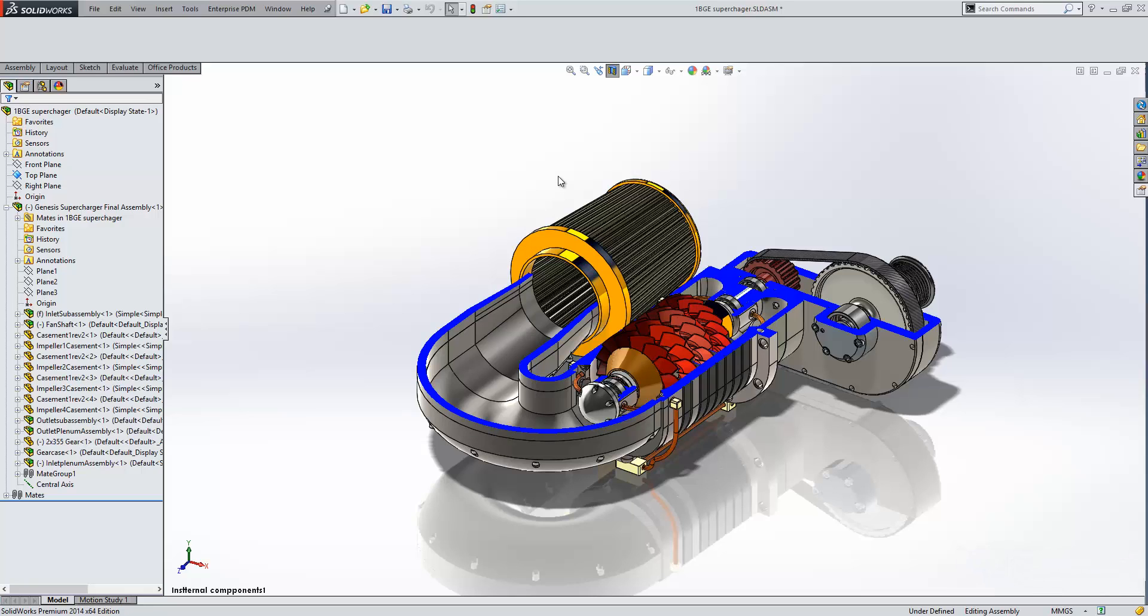These views can then be used in drawings, dimensioned out, and then used later on in manuals if you require.